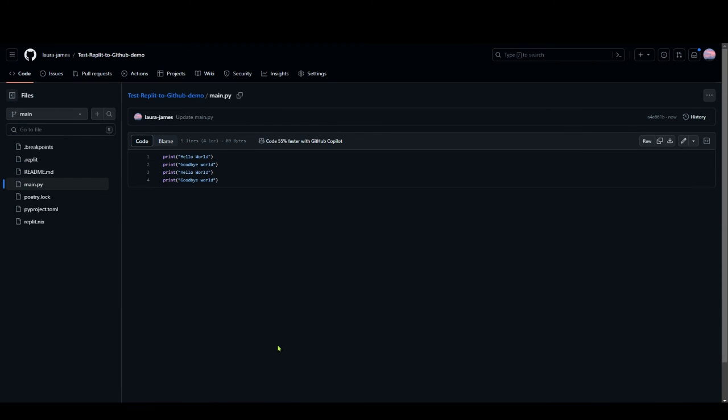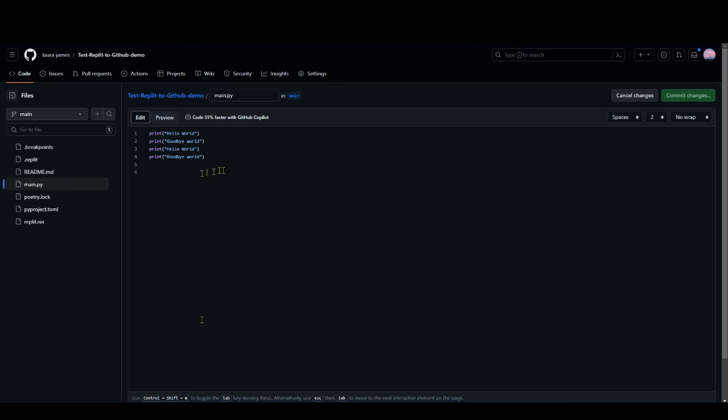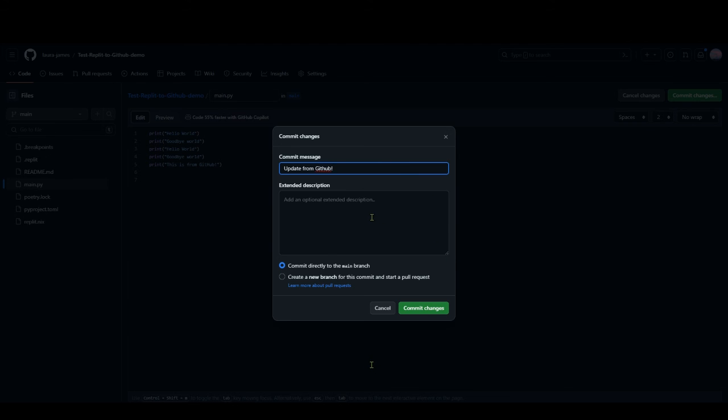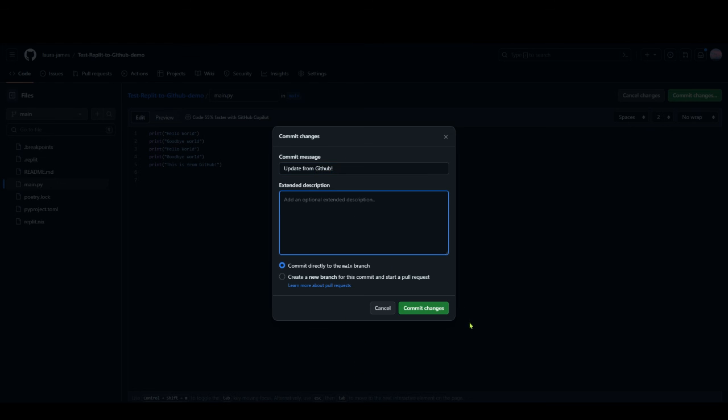While we're at it I thought we might actually look at how you can pull down changes from GitHub to Replit, so you can actually edit things very basically within GitHub itself. If I make a little message saying this is update from GitHub, and then just commit changes, I'm going to say update from GitHub. This is very similar to what we were seeing in the Replit commit box, you know you have a message and you have a description. I won't worry about branches just yet, let's keep it simple. If I click commit changes it's there.